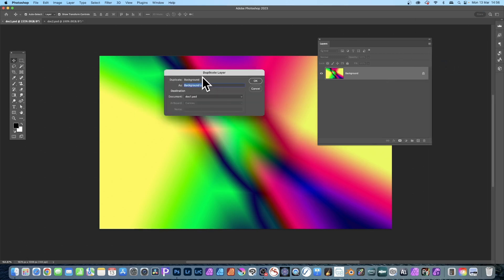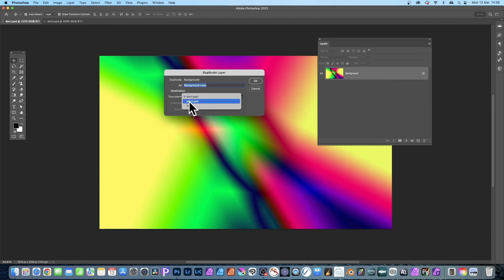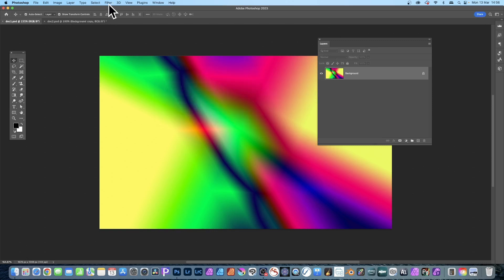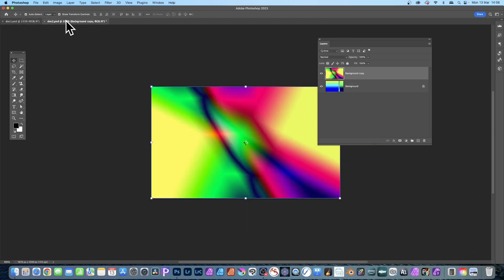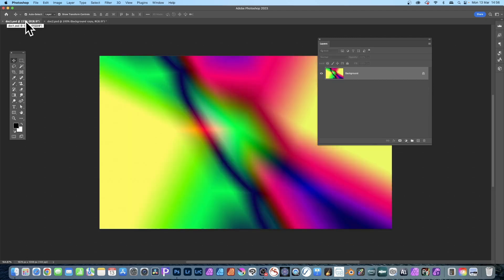Give it a name, then go to the Document field and select Doc Two. Click OK. If you go to Doc Two now, you'll notice you've got that layer there with the name.